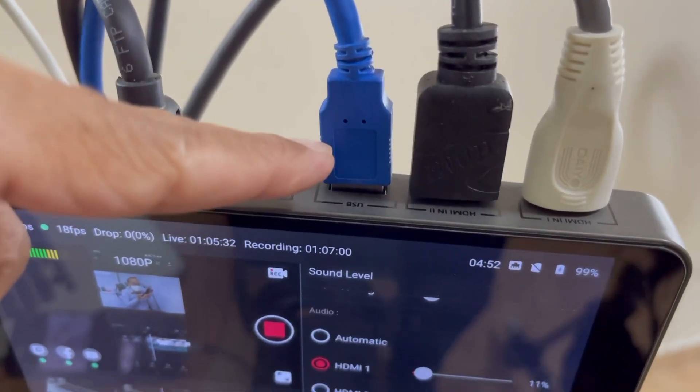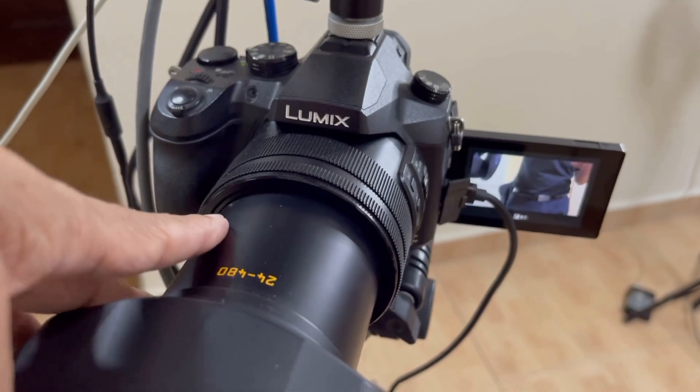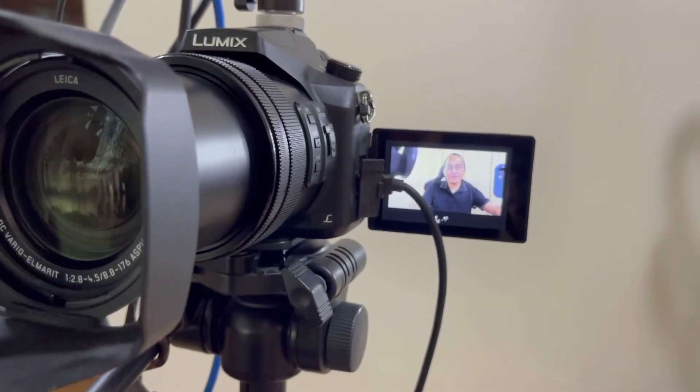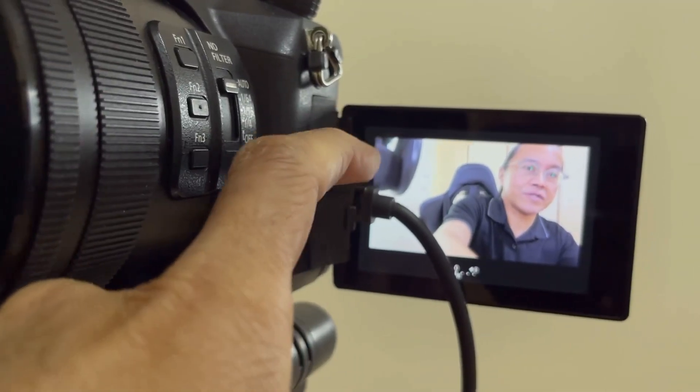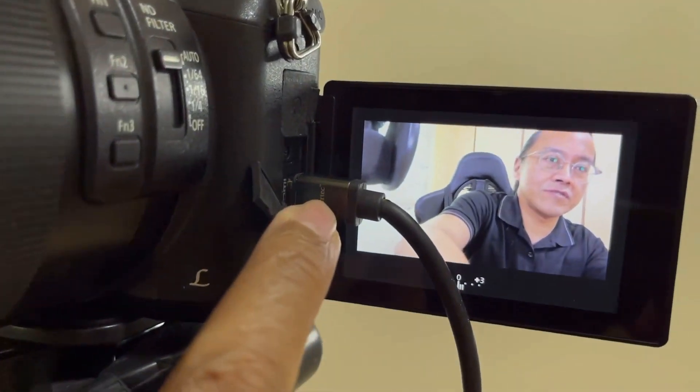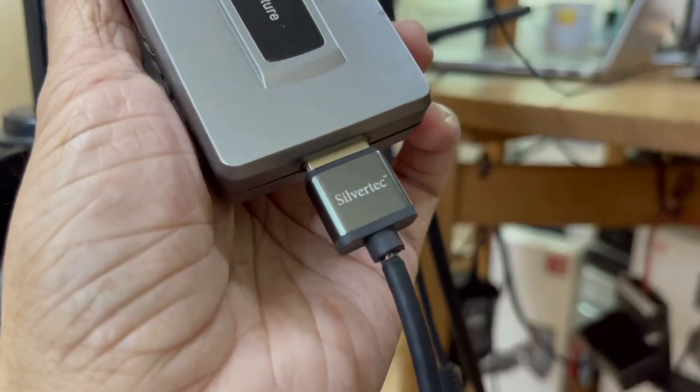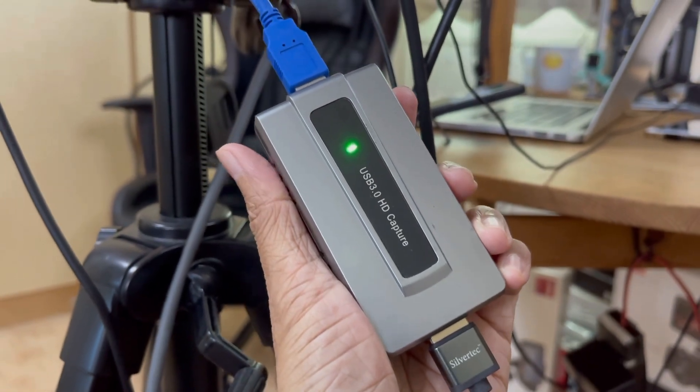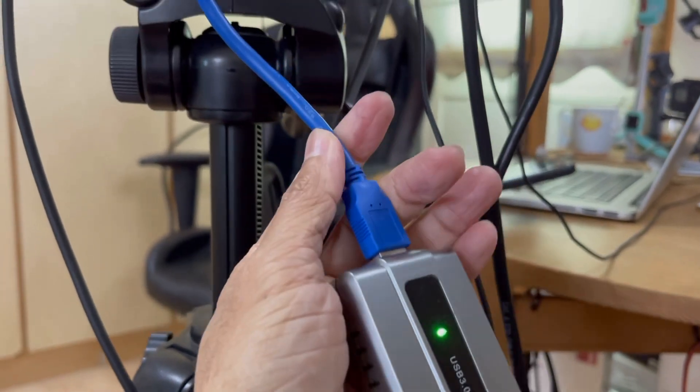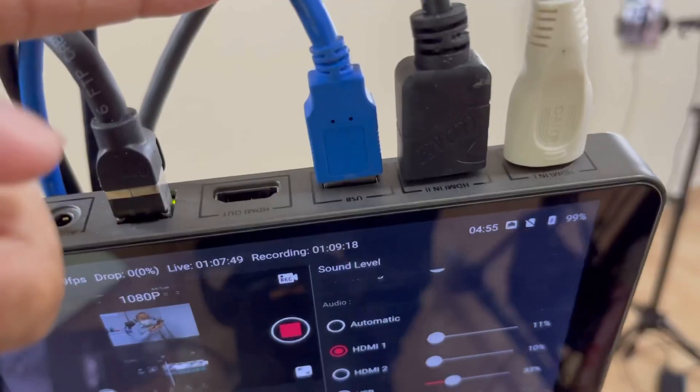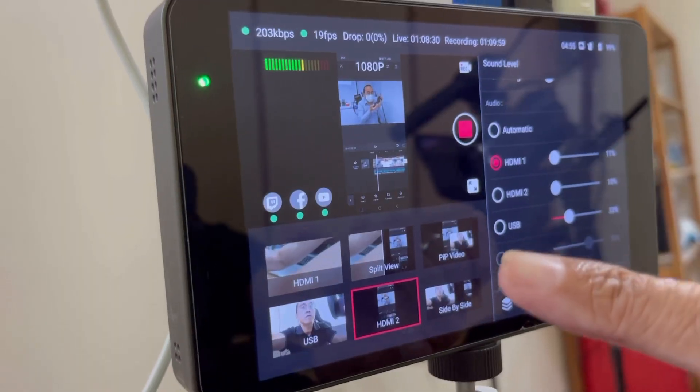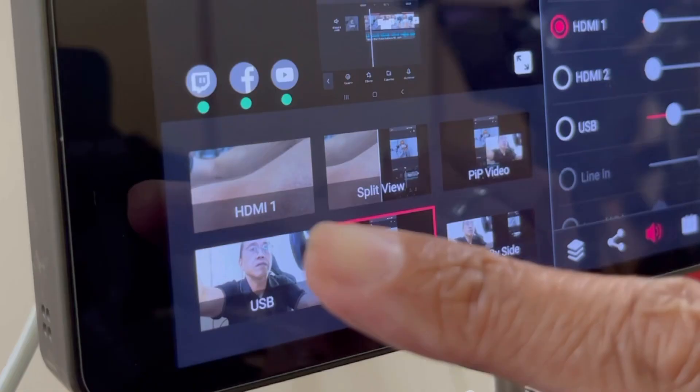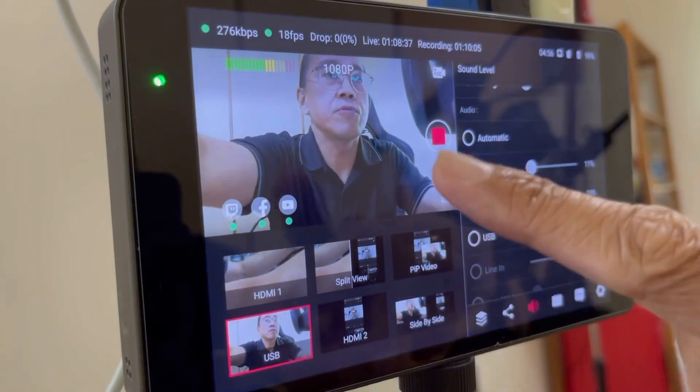Video input number three comes from the Panasonic Lumix FZ2500 mirrorless camera. I use the Panasonic to capture the mid-shot of my talking head. The Panasonic is connected to the YOLO box via micro HDMI to HDMI via HDMI to USB converter which then goes into the USB input part of the YOLO box. Whenever I want to see my talking head, I just tap on the USB input board on the YOLO box.